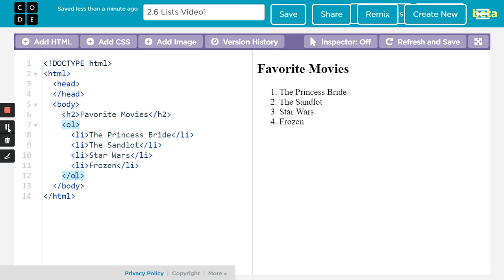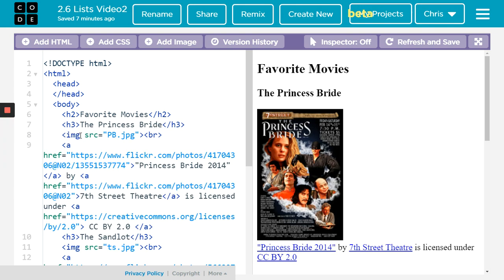So it really is pretty simple, but you have to remember there's two parts to it: the UL or OL and the LI. Now, on this one I've added to it. I just want to show that you can have more things in between than just a single line, like the Princess Bride or whatever.